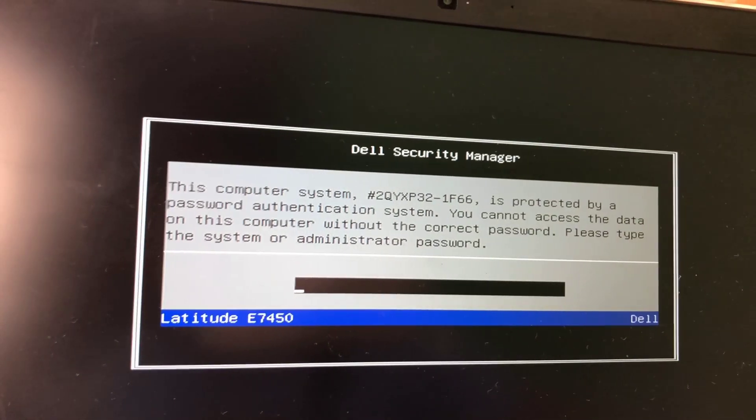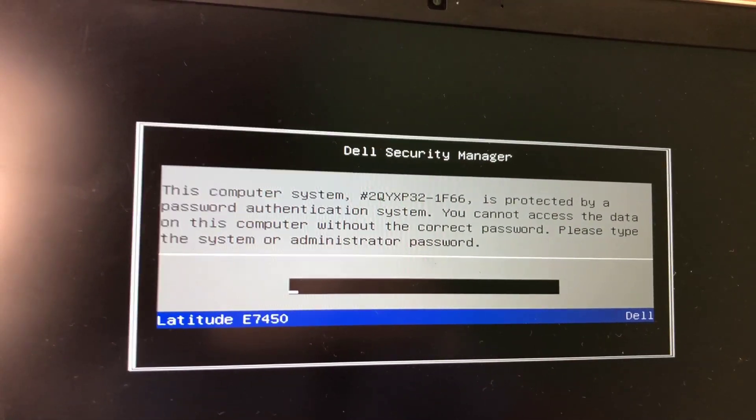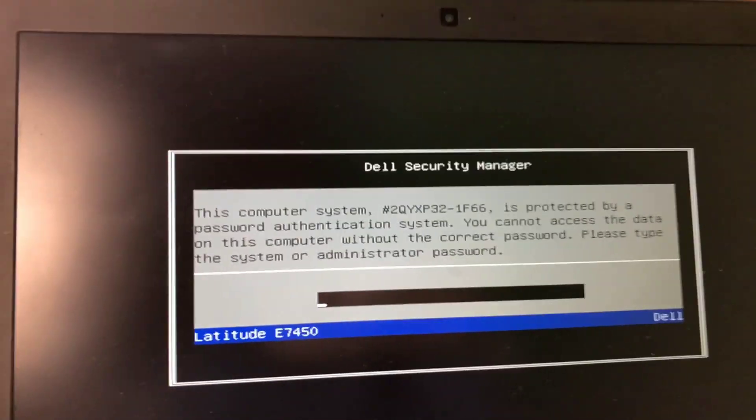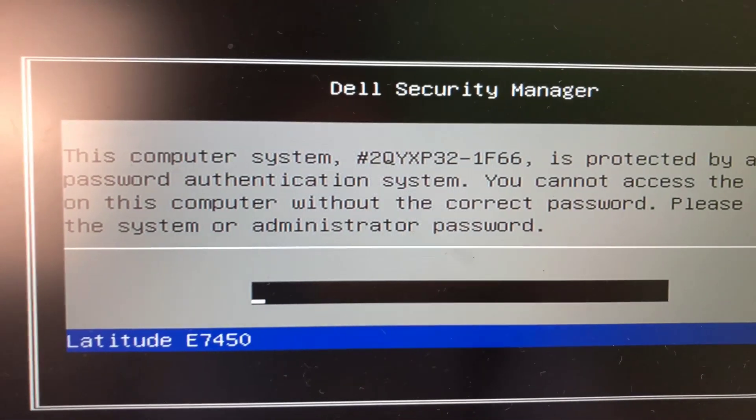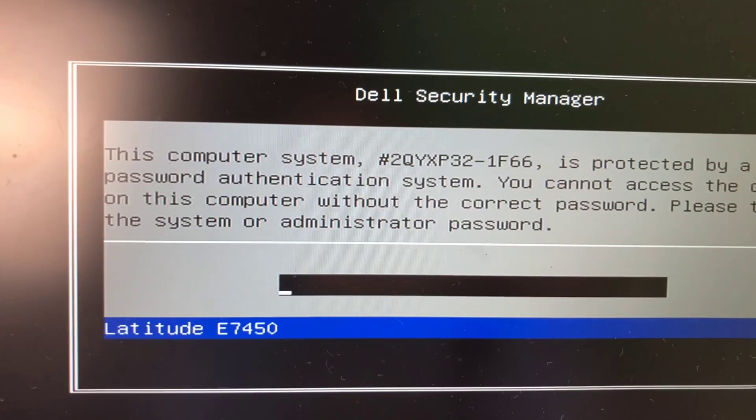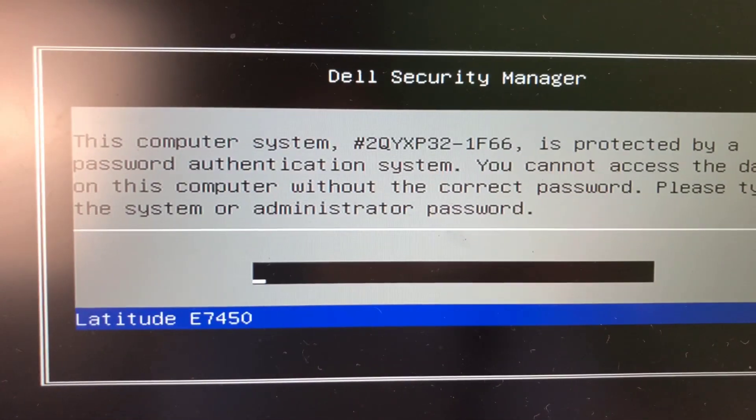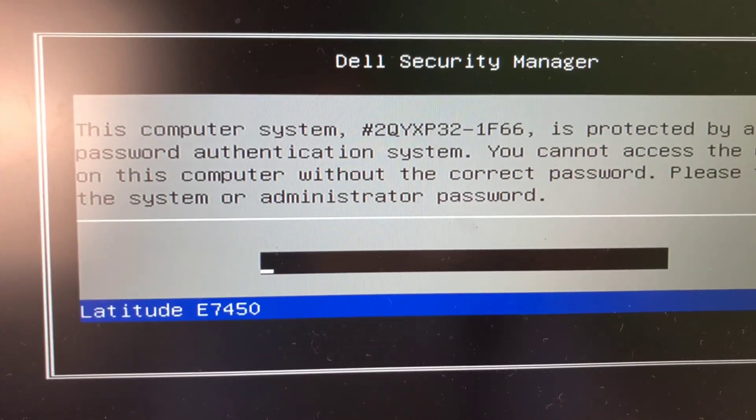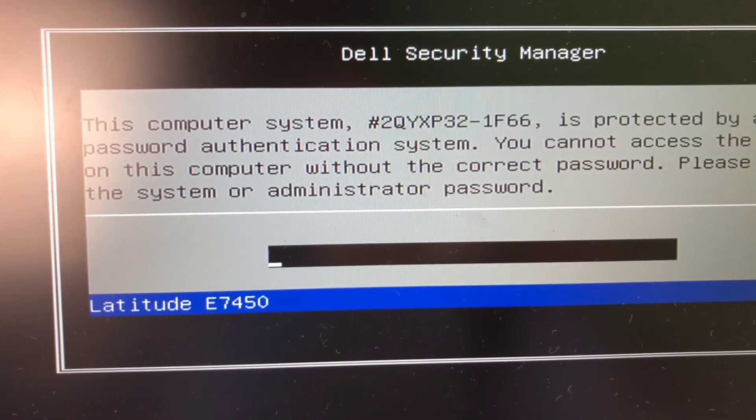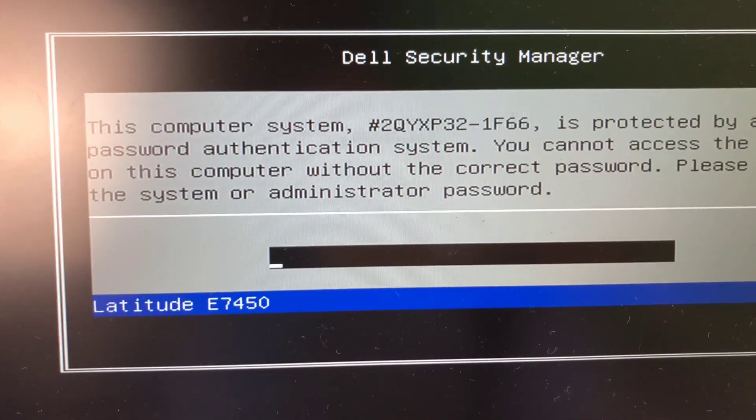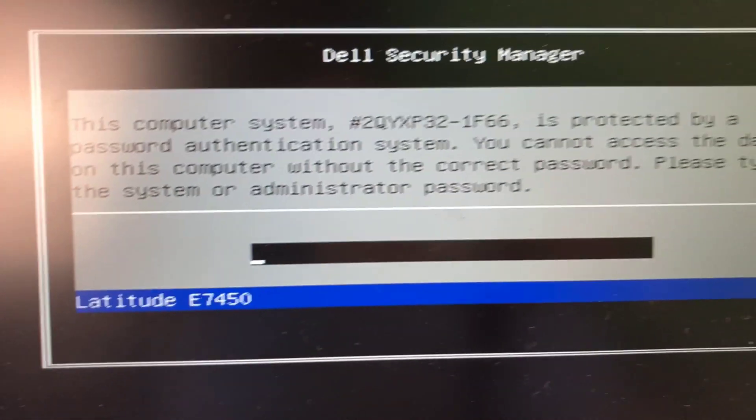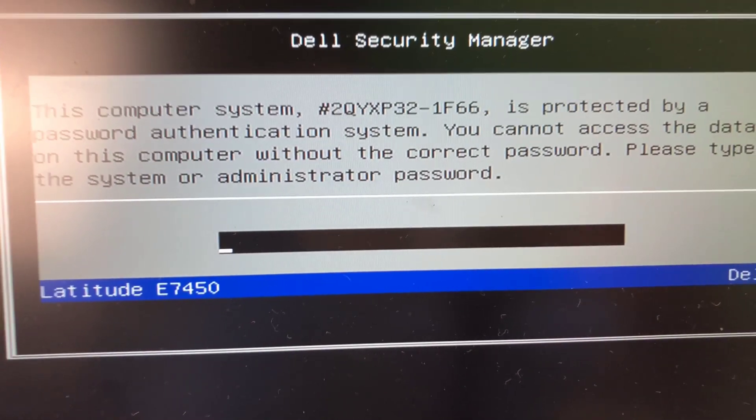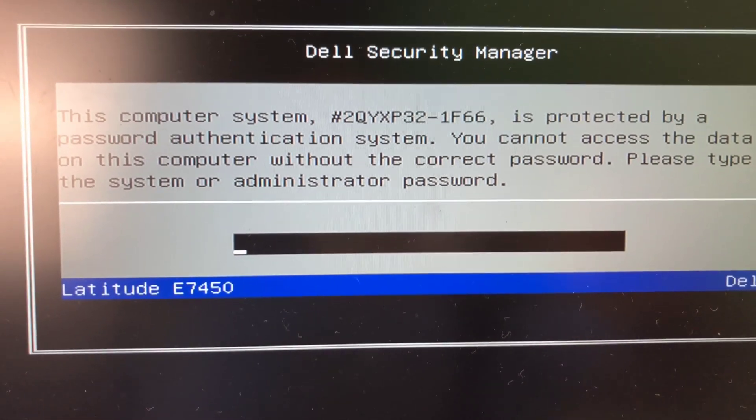So you're at this stage, you just turned on the computer and you just got this Dell security manager enter password, or you're at the BIOS and you want to change something and it's giving you this. So the most important thing is get the serial number, that 2QYXP32-1F66. That's what you're gonna need to get the password.